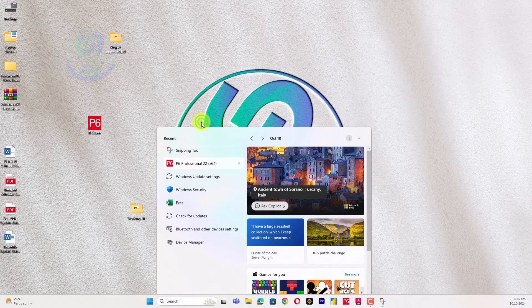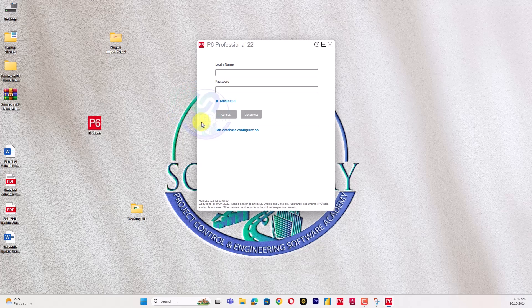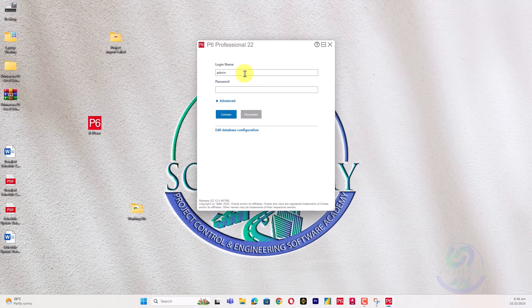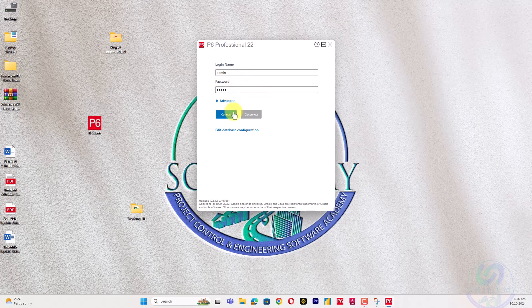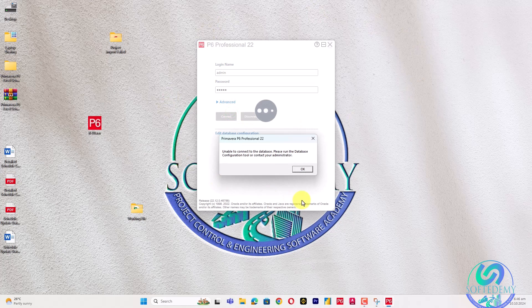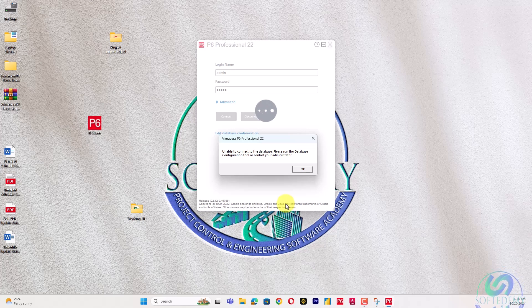First, I open Primavera P6 version 22. After watching a download tutorial on YouTube and installing Primavera P6, you might try entering admin username and password, but then receive this error. That's because you haven't configured your database yet. When you are at the beginner stage you will receive this error since you don't know what database configuration is.